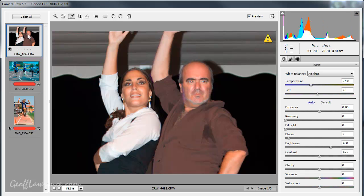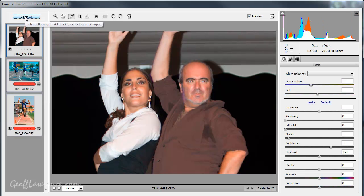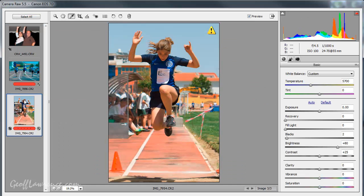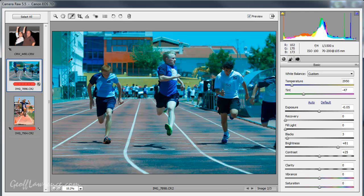It is possible if we want to edit all at once by going select all and then whatever we do in the panel will affect all the pictures in the same way. But in this particular instance I want to just concentrate on one at a time.